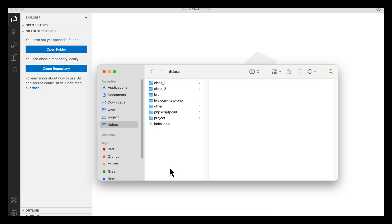Another approach is to create separate tables for each user type — for example, a separate admins table for admins and a users table for customers. I'm going to use the separate table system with multi-guard. I will not use any starter kit like Breeze or Jetstream — I'll do the complete process from scratch.